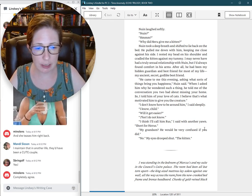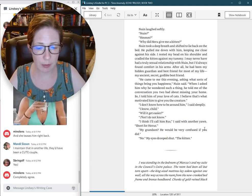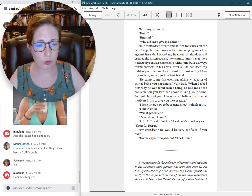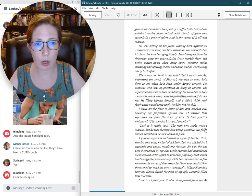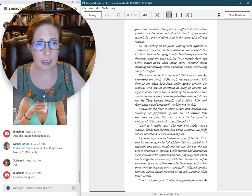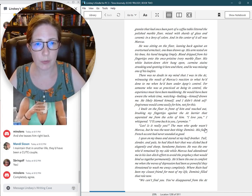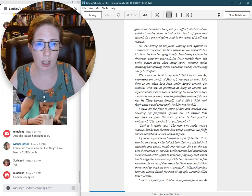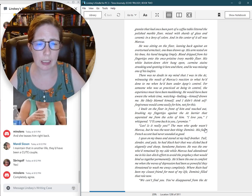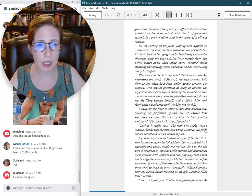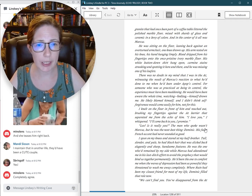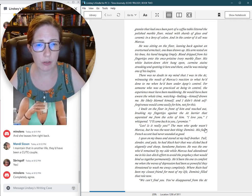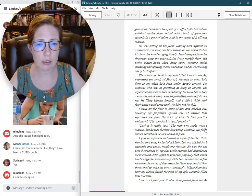I was standing in the bedroom of Marcus's and my suite in the council's Cairo palace. The room had been all but torn apart. The king-sized mattress lay askew against one wall, all the way across the room from the now crooked bed frame and bronze headboard. Chunks of gold-veined black granite that had once been part of a coffee table littered the polished marble floor.